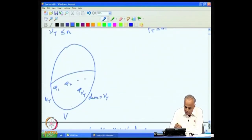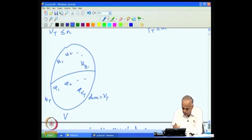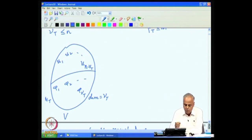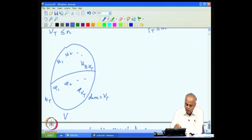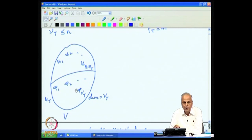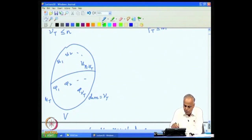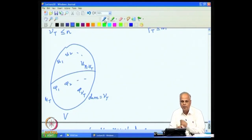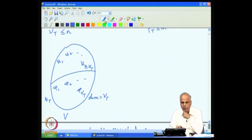We choose U₁, U₂, ..., U_{N−ν(T)}: that is N minus ν(T) vectors outside of N(T) but in V, which are linearly independent. Then this set of φ-vectors and U-vectors together will form a linearly independent set, and since there are N of them, they will form a basis for V. So we have started from a basis for the null space of T and extended it to a basis for the whole space V.